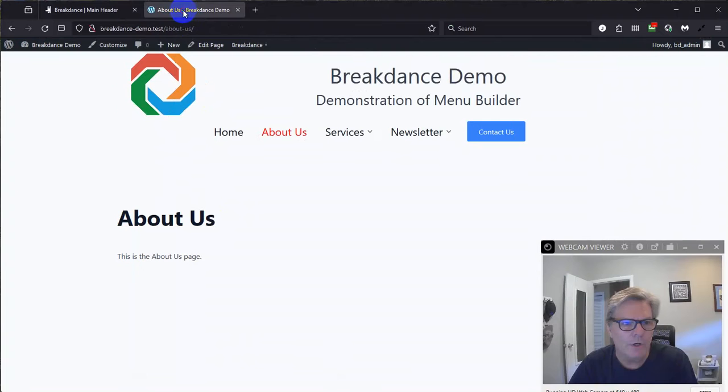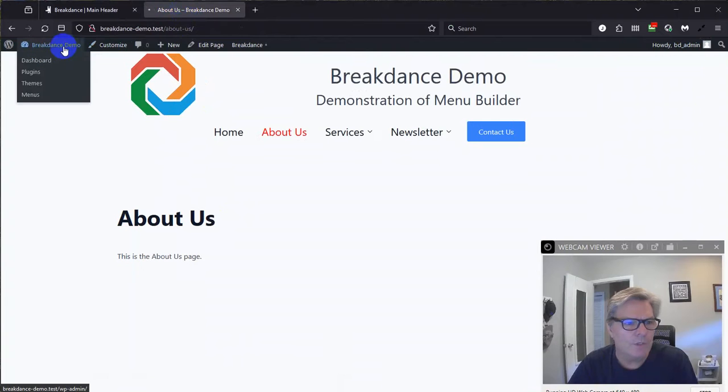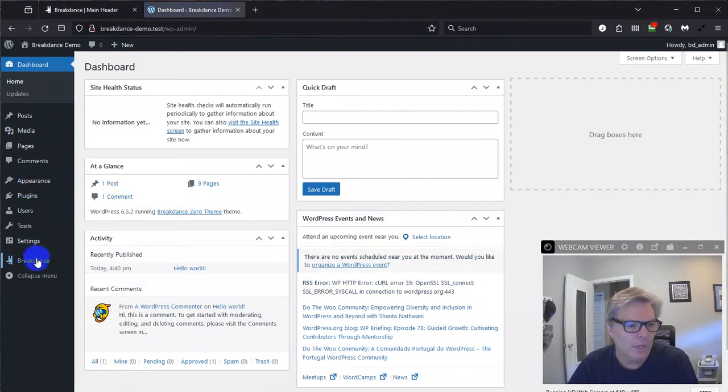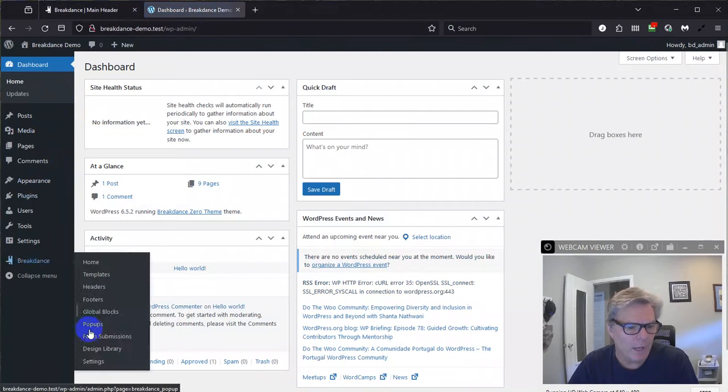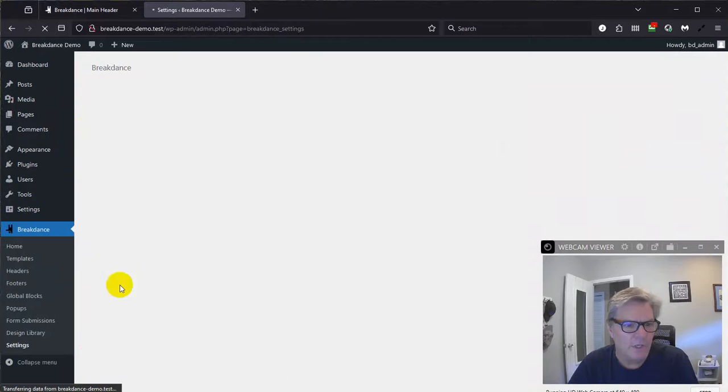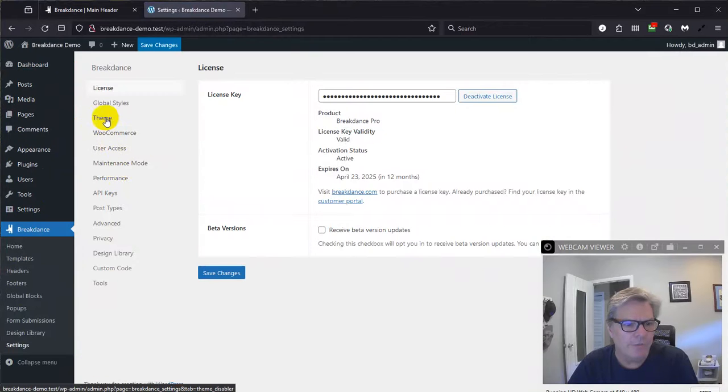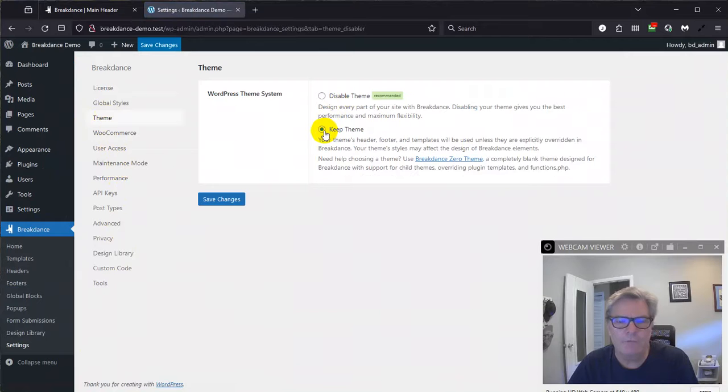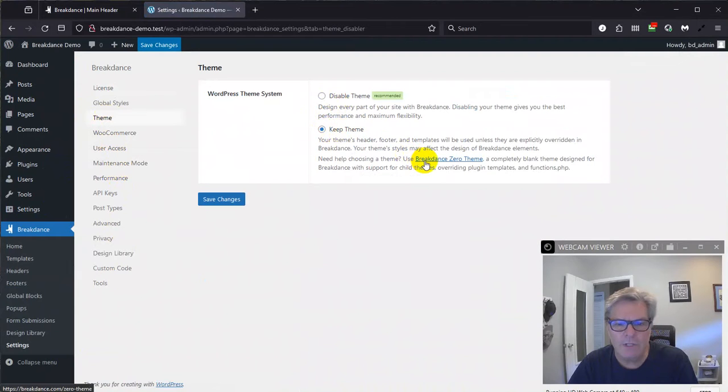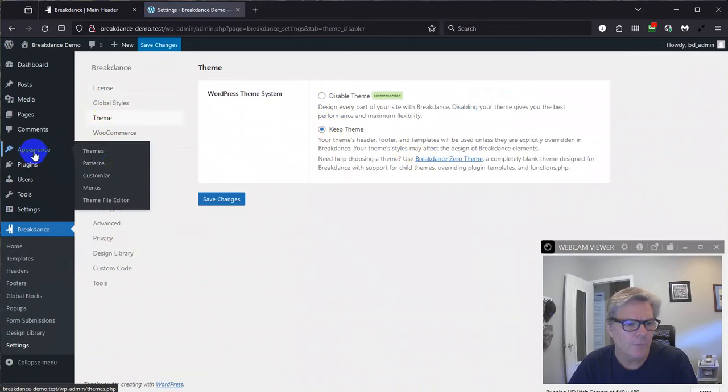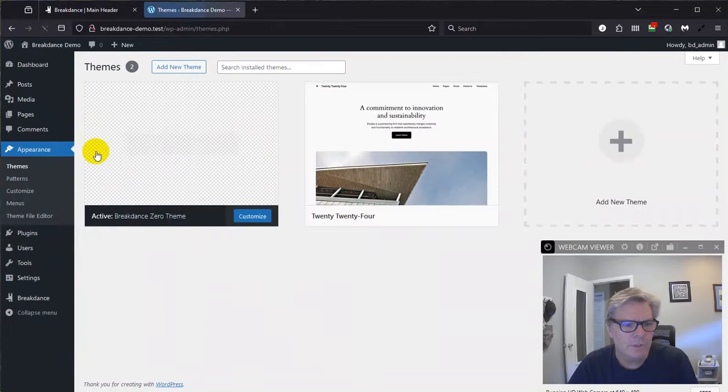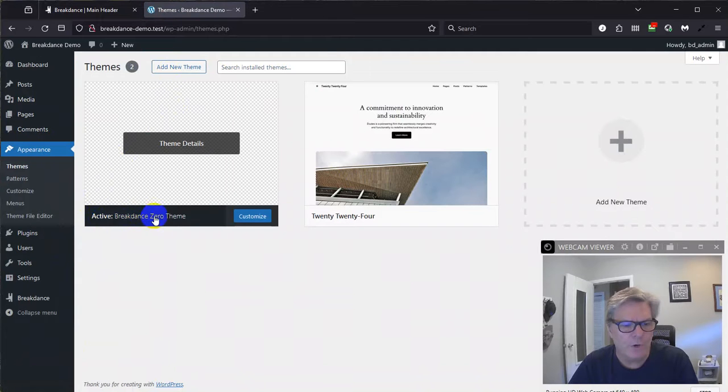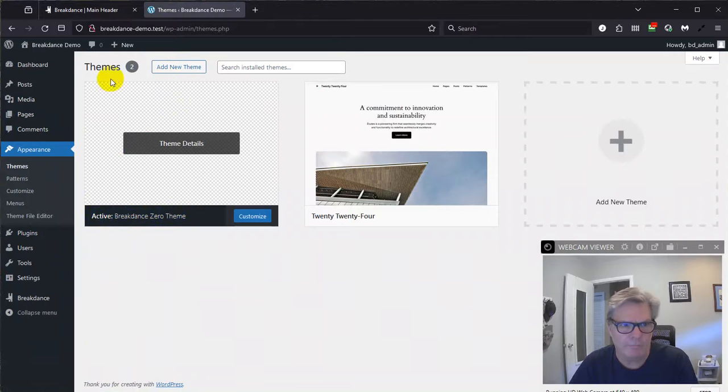So you need to go to your settings, select keep your theme, and use the Breakdance zero theme. Let me show you that real quick. Coming back over here, if I go into my settings, my dashboard, come down to Breakdance, settings, under theme. It recommends this right here, but I'm saying for this solution, you need to keep your theme. And then there's a link here to get your Breakdance zero theme. So come over here to Appearance, themes. Once you've downloaded that, you know, you add a new theme, you upload it. And so here I have activated my Breakdance zero theme.